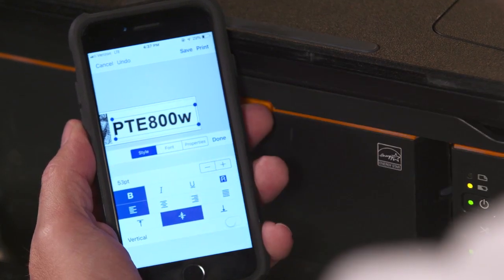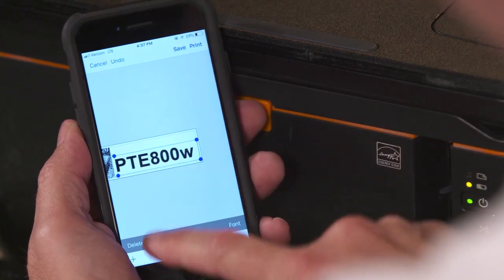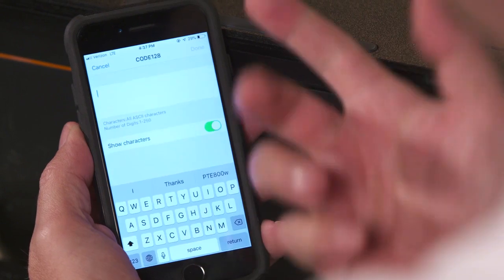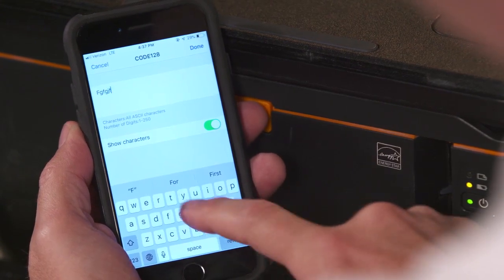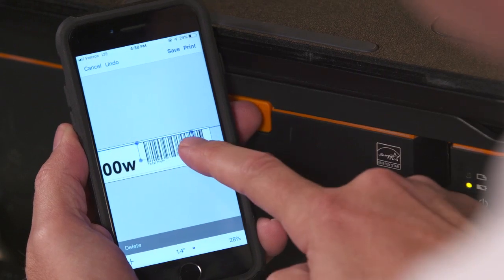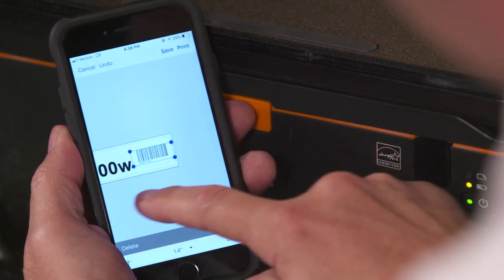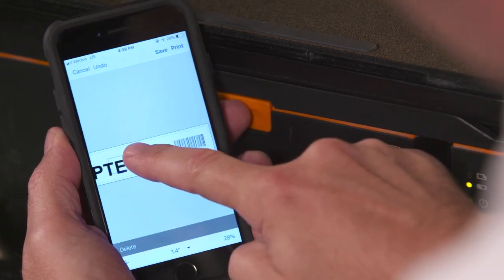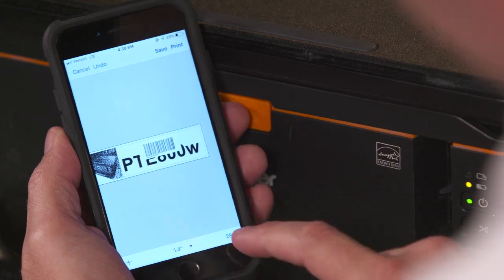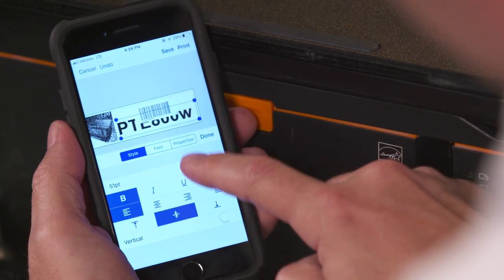There's a multitude of different things we can do with the text box, and we can also add another barcode. Select done, and if we want a smaller barcode we just click and drag it around. We can move these wherever we want — it's completely freeform and allows us to create virtually any type of label right here in this mobile app.